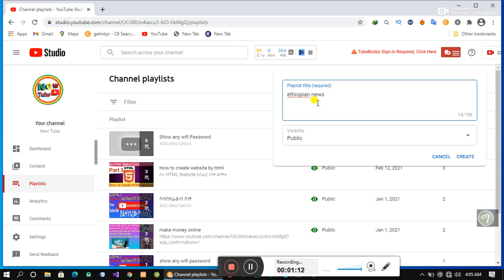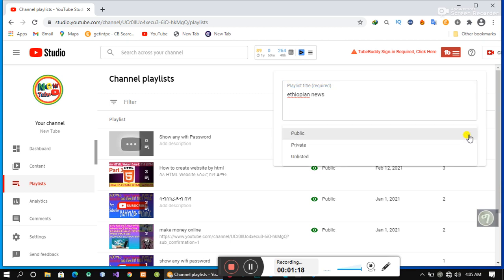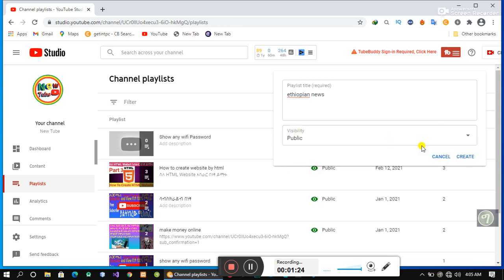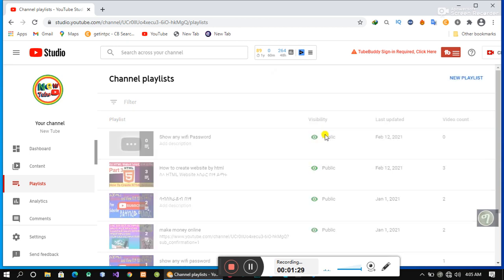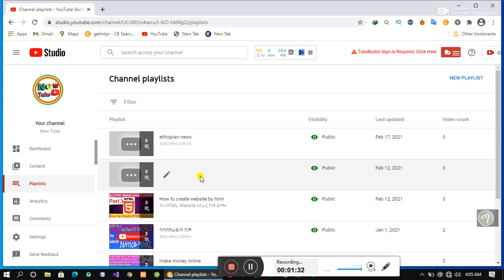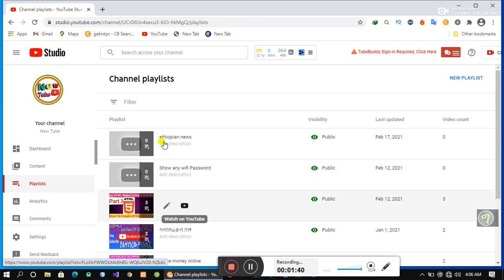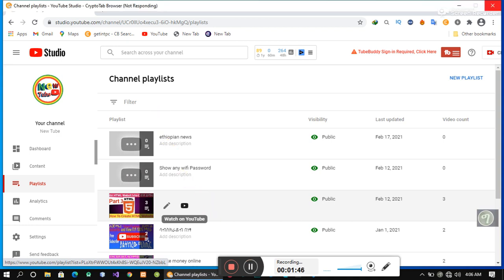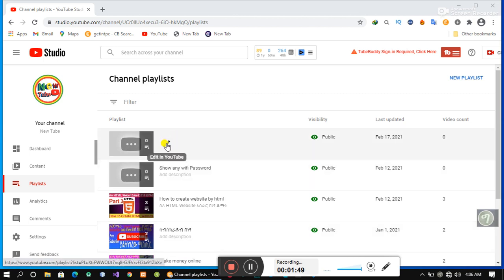The title is Visibility — Public, Private, and List — which is the Public Network. The title is Crates.